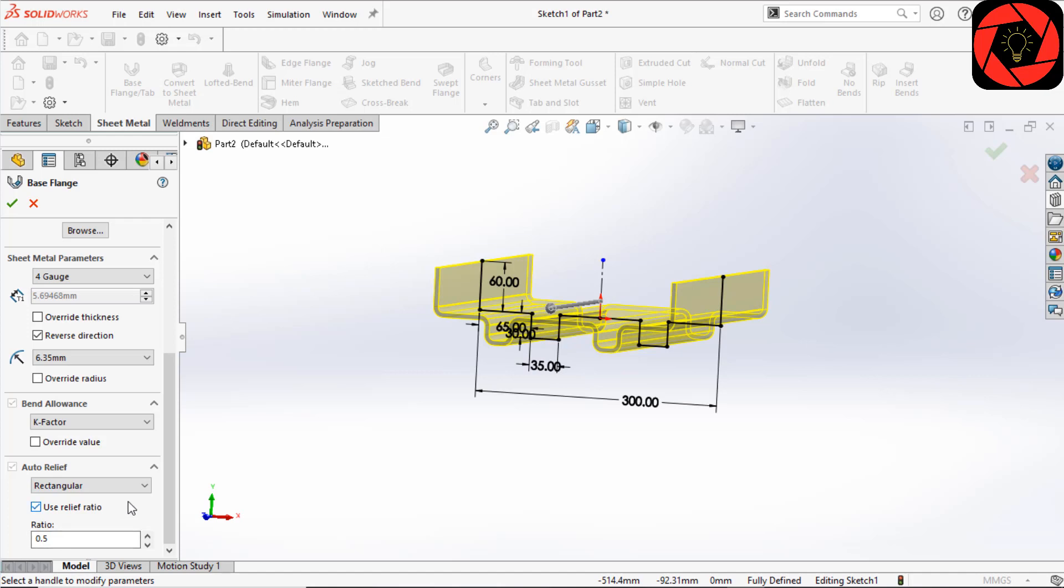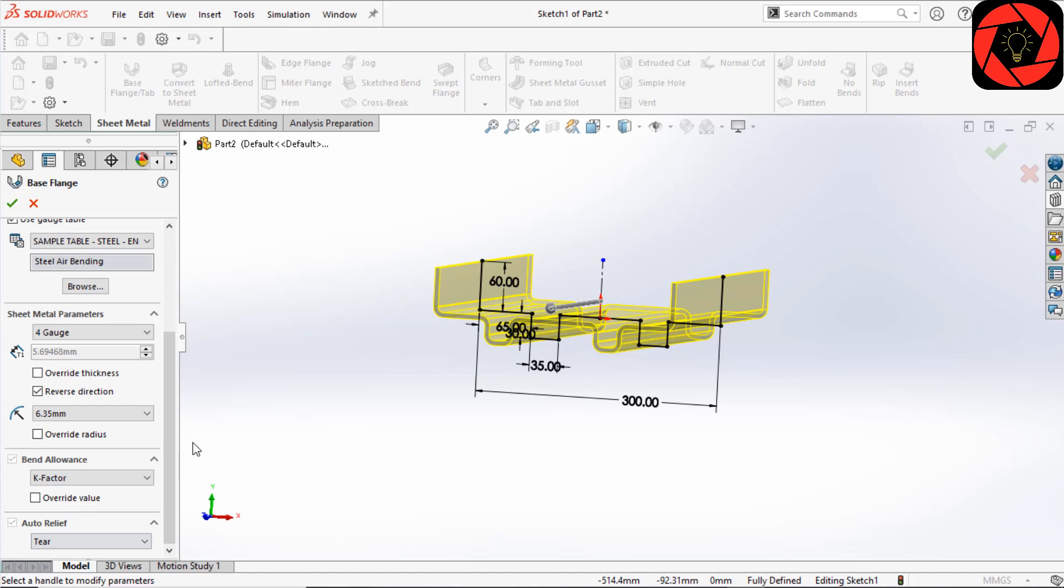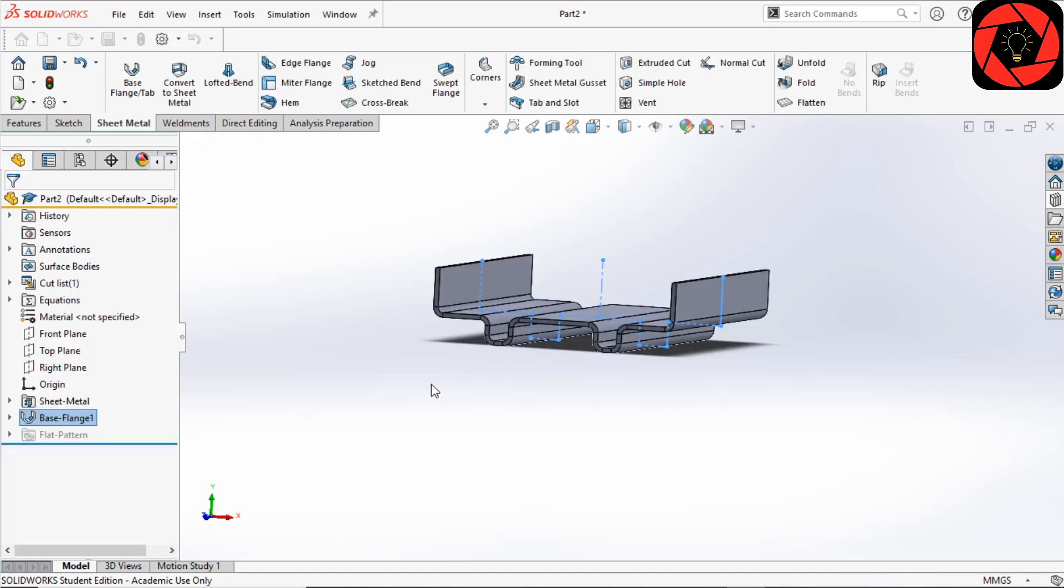In rectangular, you will see there is a relief ratio. The relief ratio is related to the thickness. If the ratio is 0.5, the cut will be half of the thickness. For this, I am using these settings and clicking OK for now.